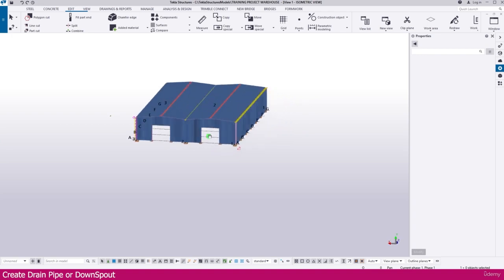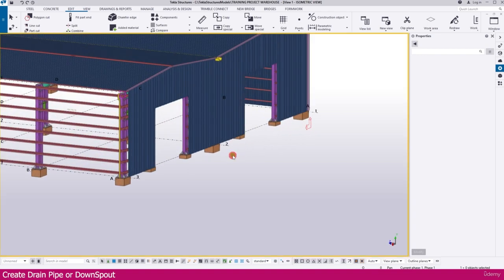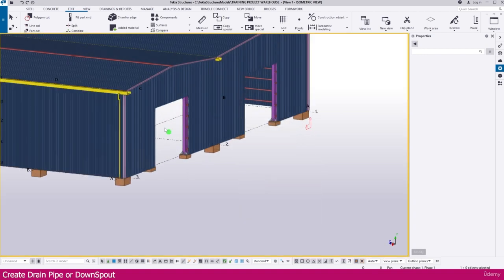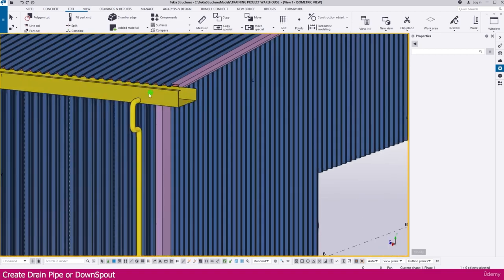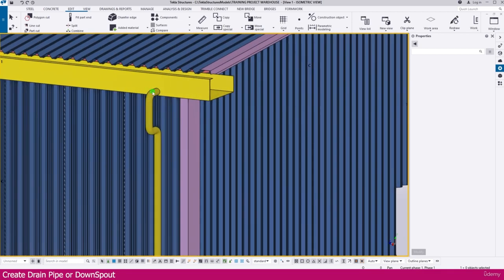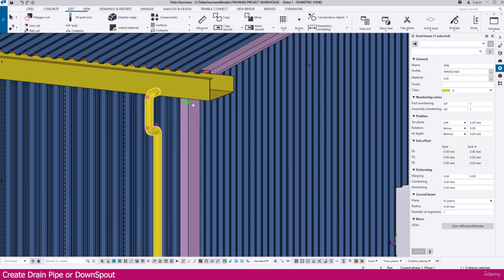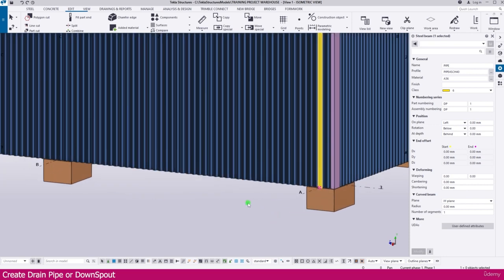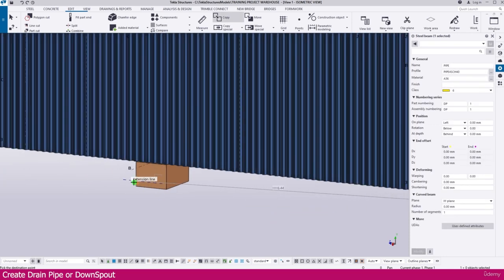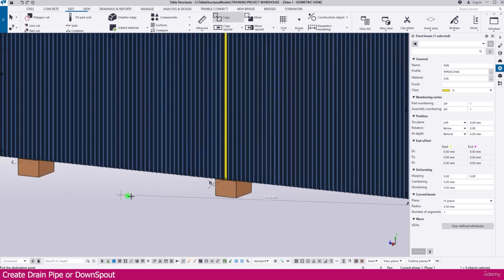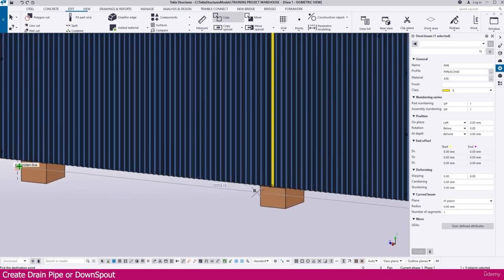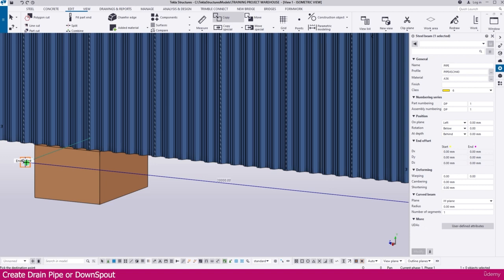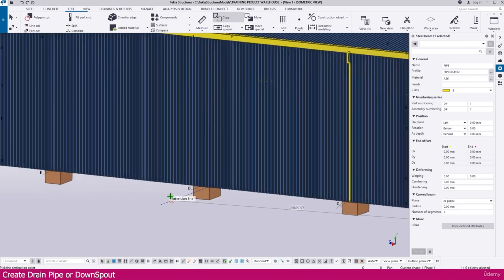You can see what we created here. Right-click, Redraw — you can see everything. This is the drain pipe. If you want, you can select this pipe, increase the size, or place this pipe wherever you want. Select it, right-click, Copy, click this point, and click to place it in all the areas. Or you can use Copy Special, then Copy Special Linear, to place it as well.